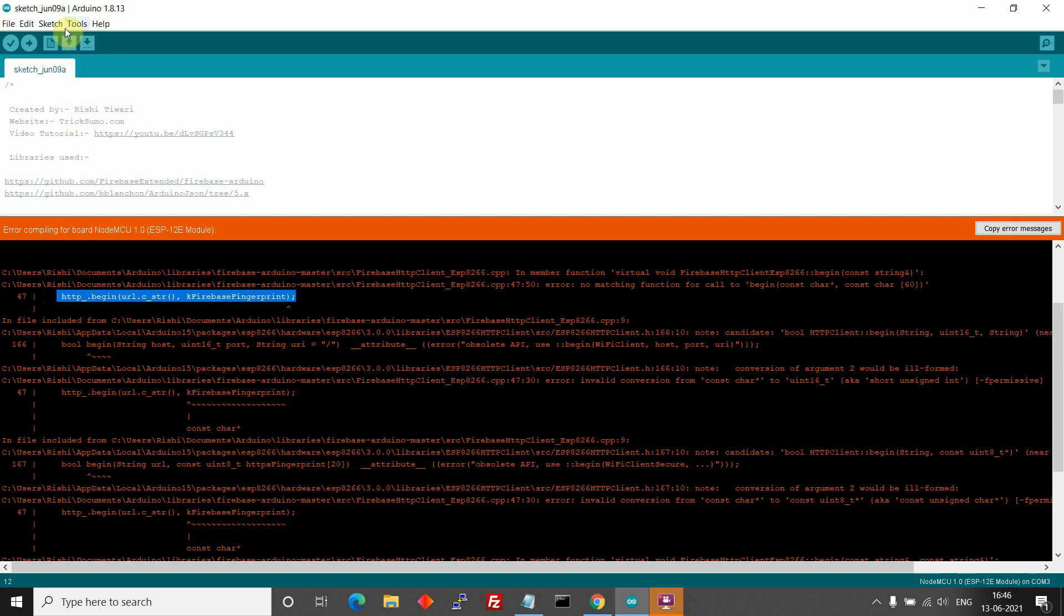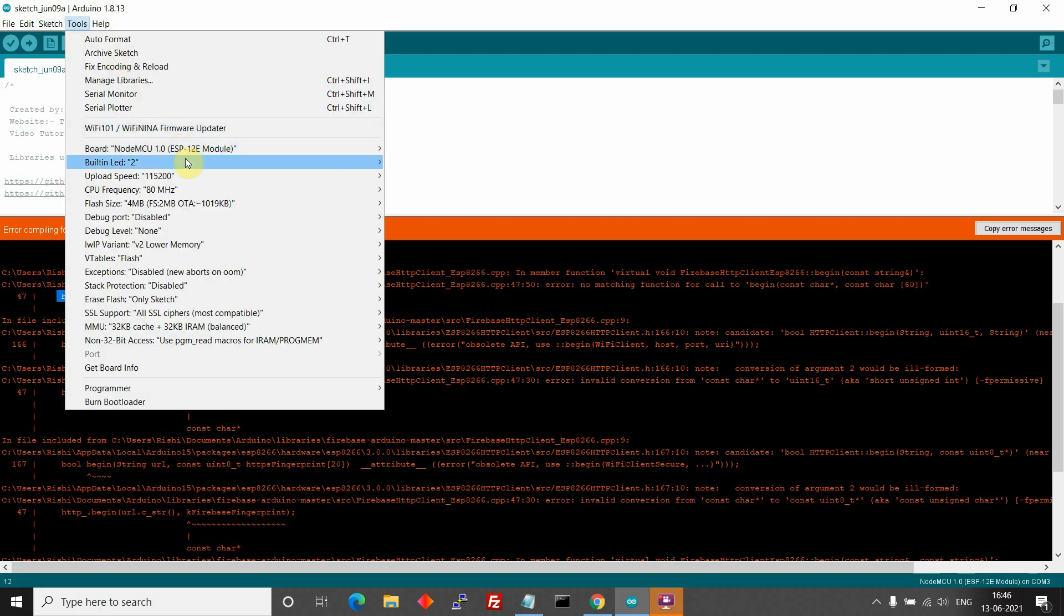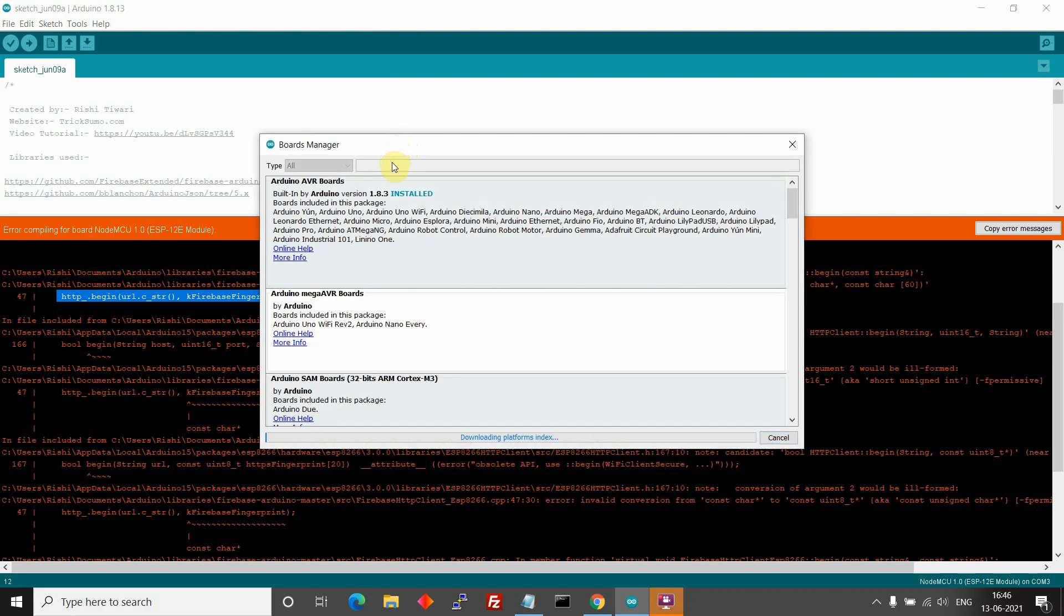To downgrade the board, go to Tools, then Boards, then Board Manager and search ESP.